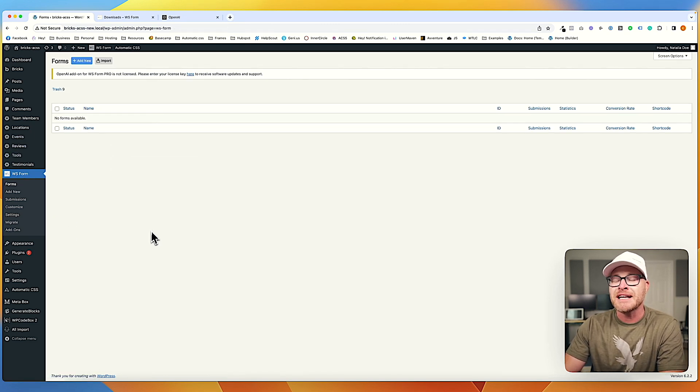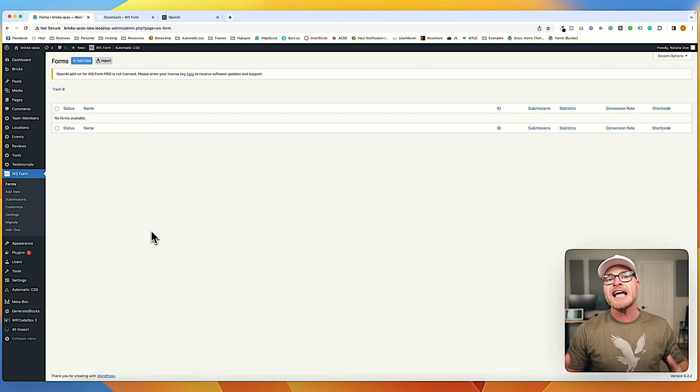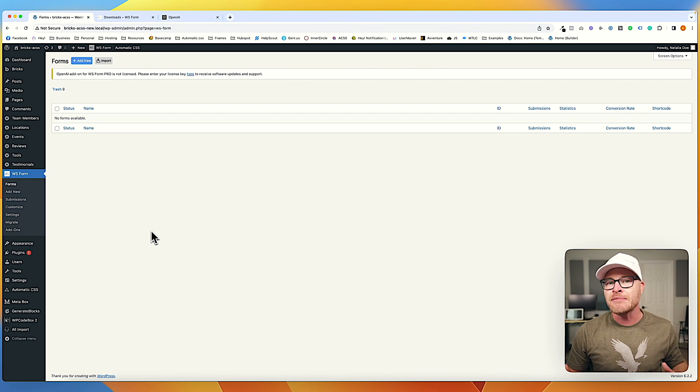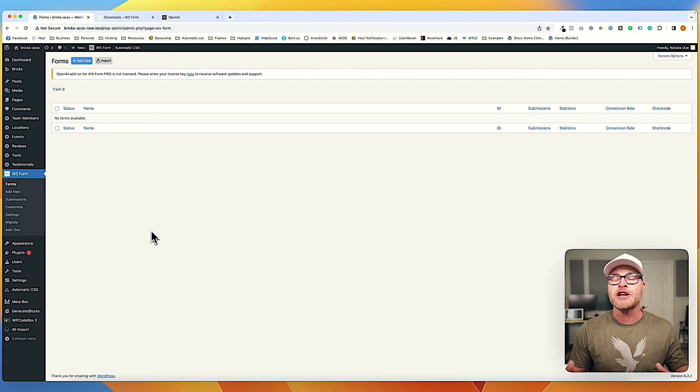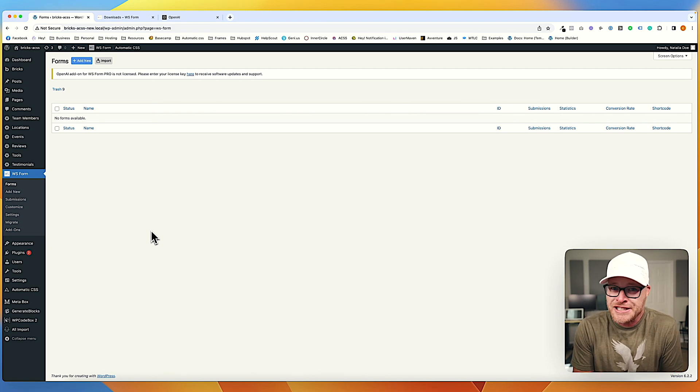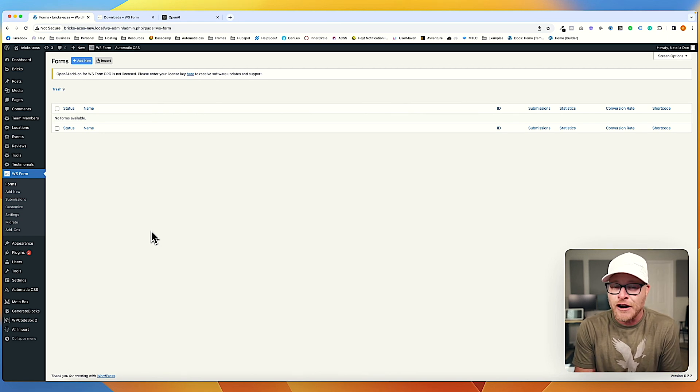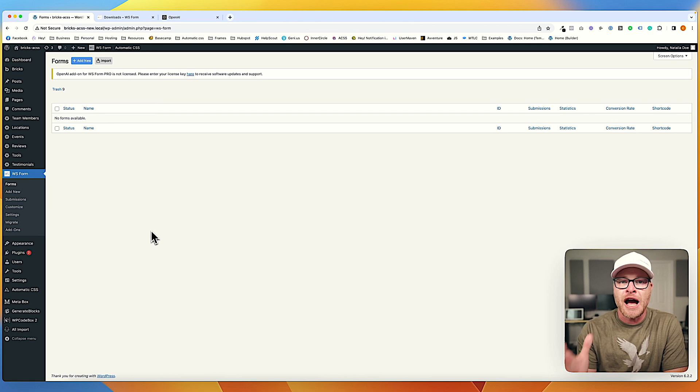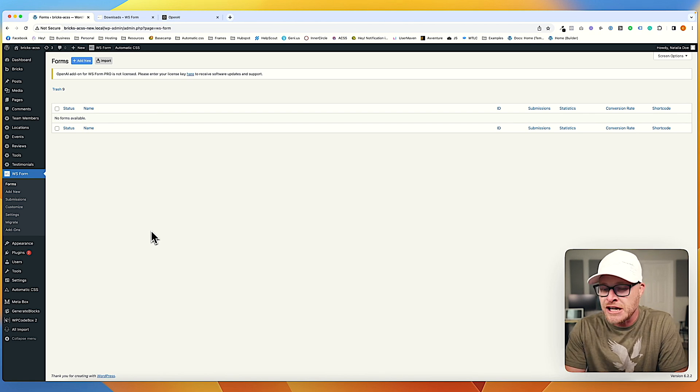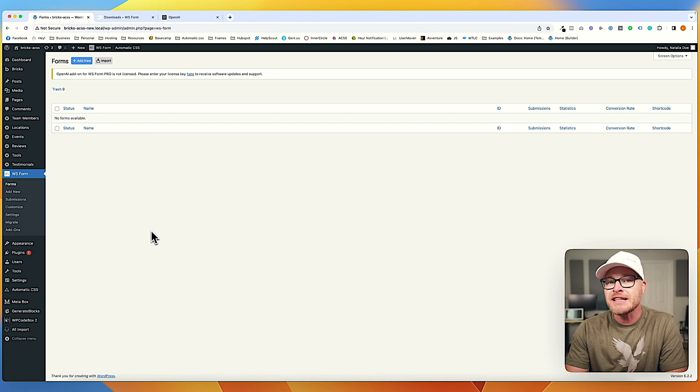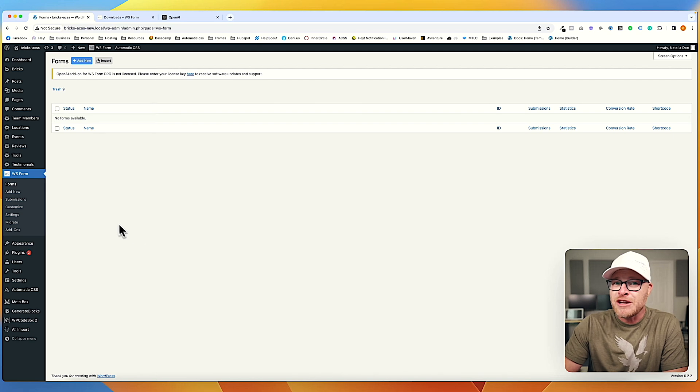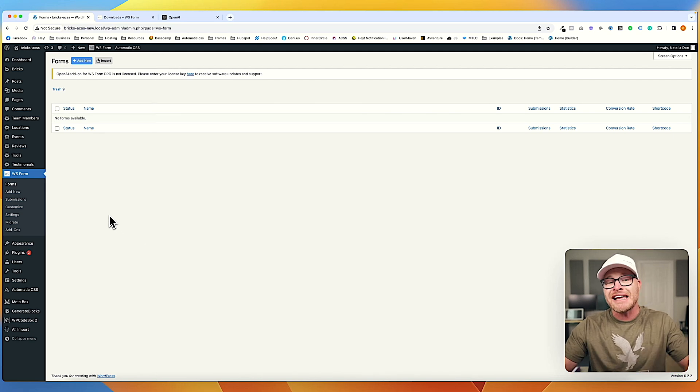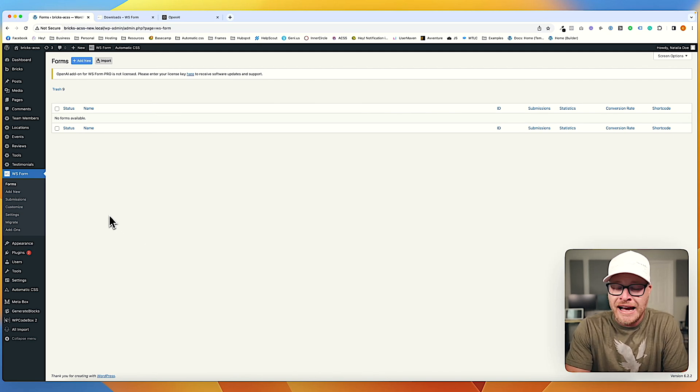So we're going to go over to WS Form Forms and I just want to see the potential today. I'm not looking for perfection. I just want to know, and this is beta. It's literally just came out. It's hot off the press. So I'm not expecting perfection. I want to see what the potential is.